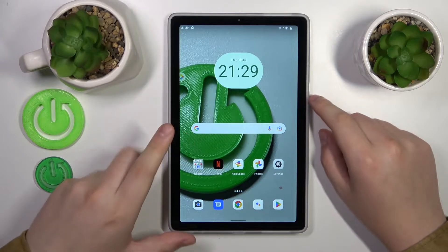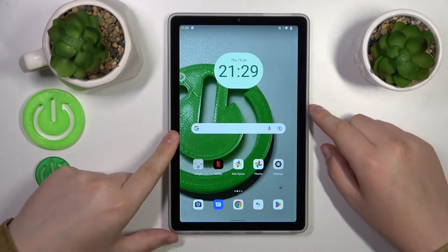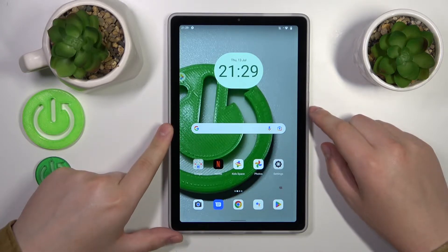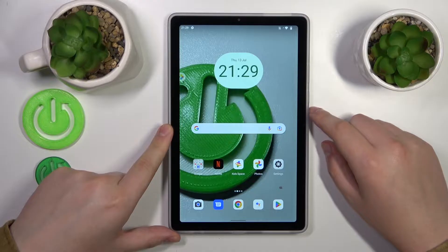This is the Lenovo Tab M9, and today I will show how you can set up parental controls on this device.